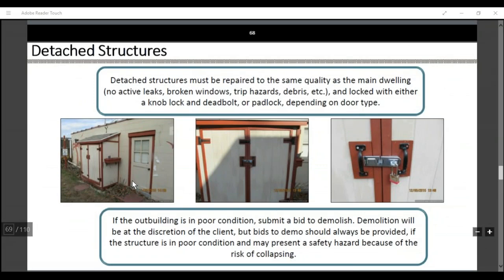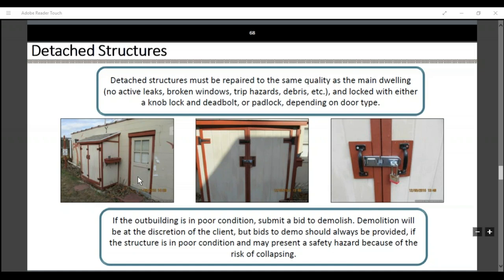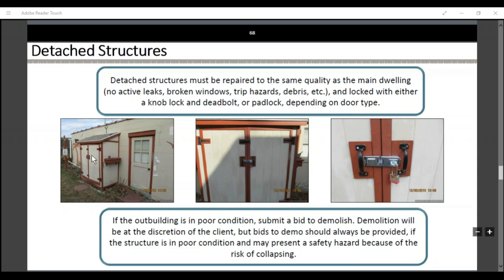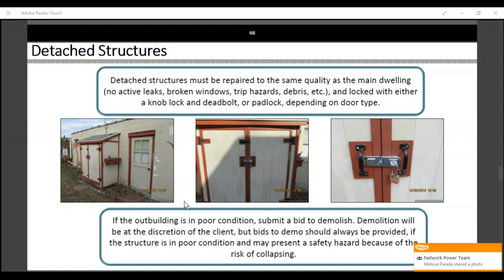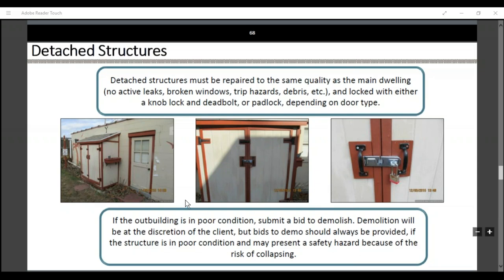When you find a detached structure, it must be repaired to the same quality as the main dwelling — no active leaks, broken windows, trip hazards, etc. — and locked with either a knob lock and deadbolt or padlock depending on the type of door. Always take before, during, and after photos when you complete this. If the outbuilding is in poor condition, submit a bid to demo it. Demolition will be at the discretion of the client, but bids to demo should always be provided if the structure is in poor condition and may present a safety hazard due to the risk of collapsing.